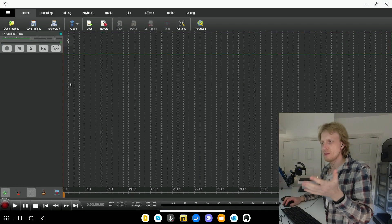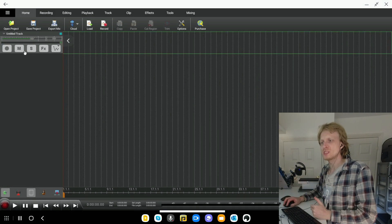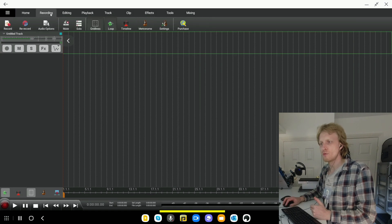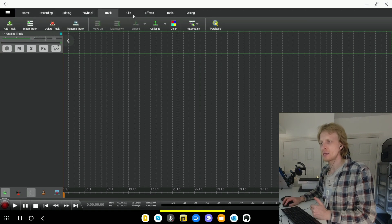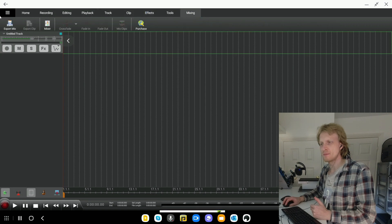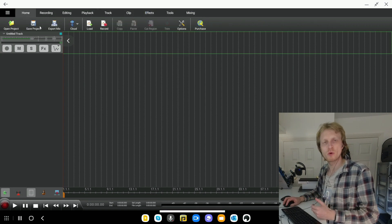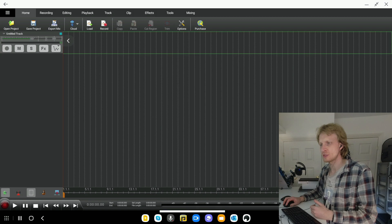As soon as you launch the app, basically that's what you will get, the main window. You have one single track and a lot of tabs at the top. So you have home, recording, editing, playback, track, clips, effects, tools and mixing. So home is basically your standard one, open the project, save the project, and so on.